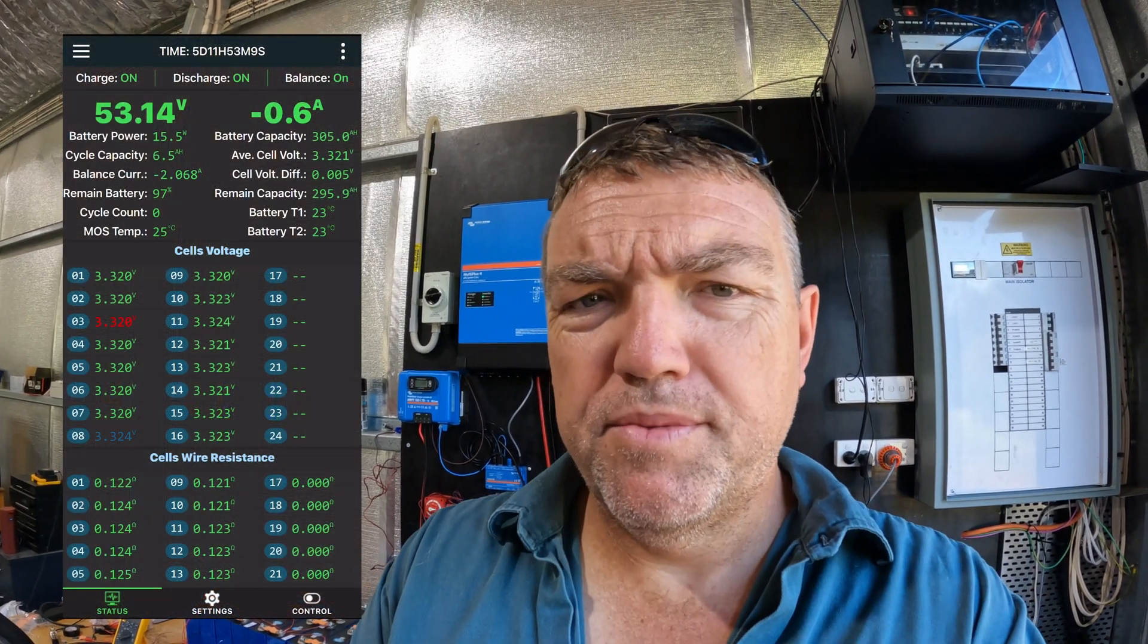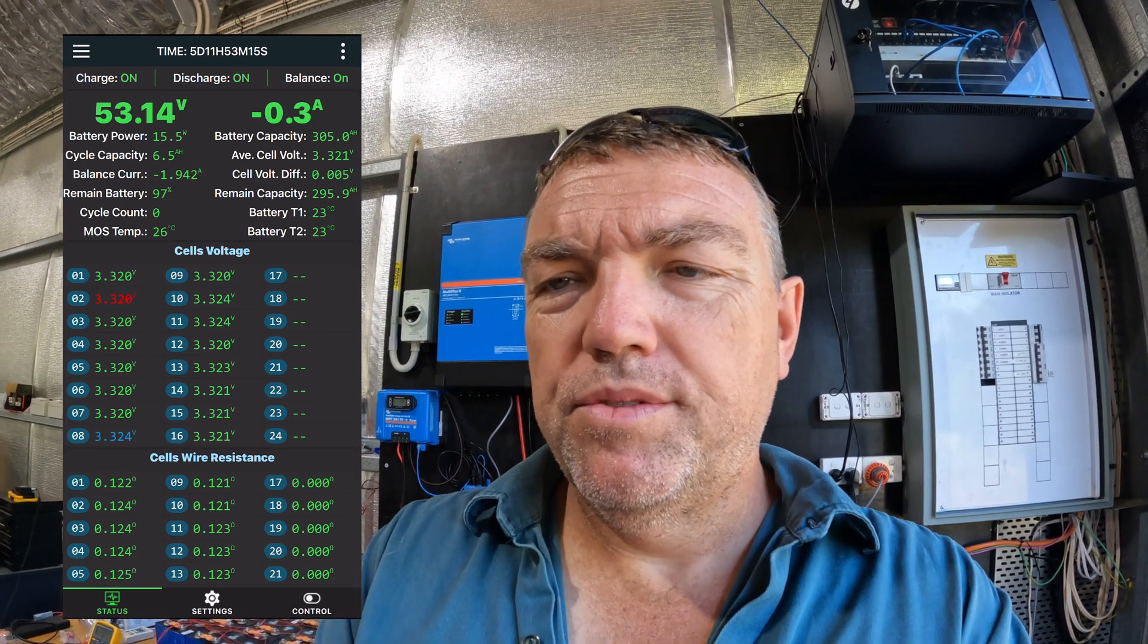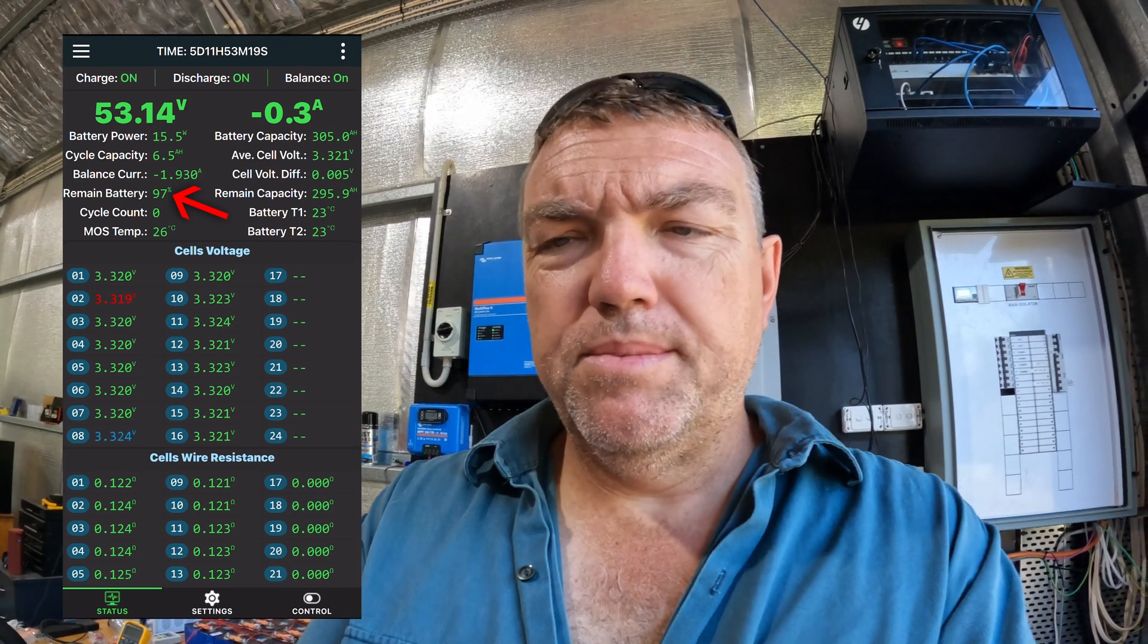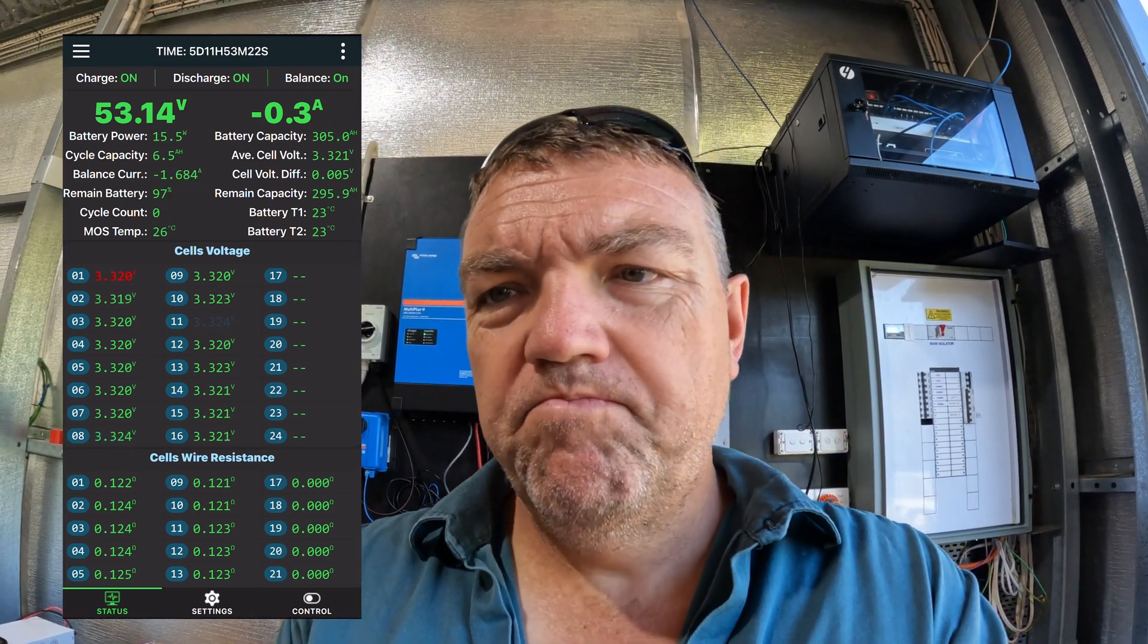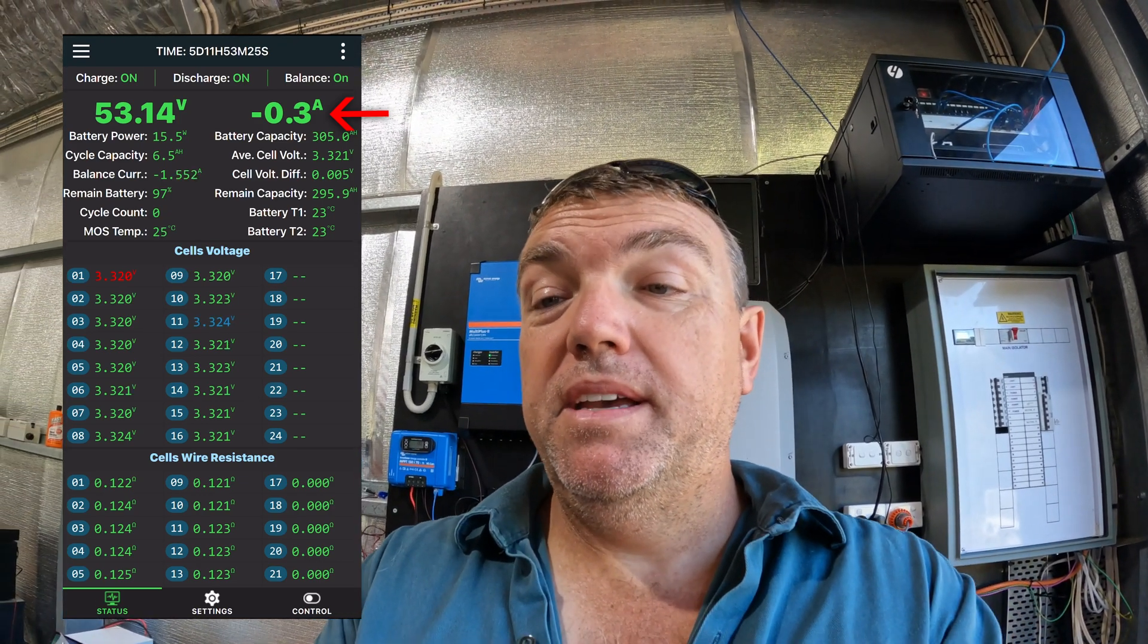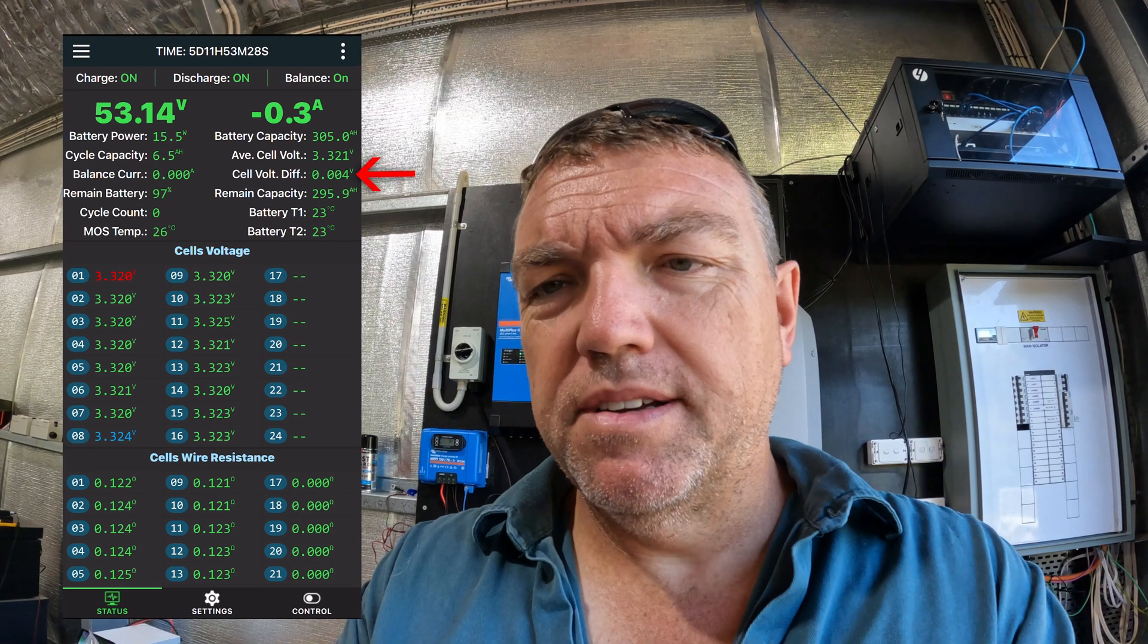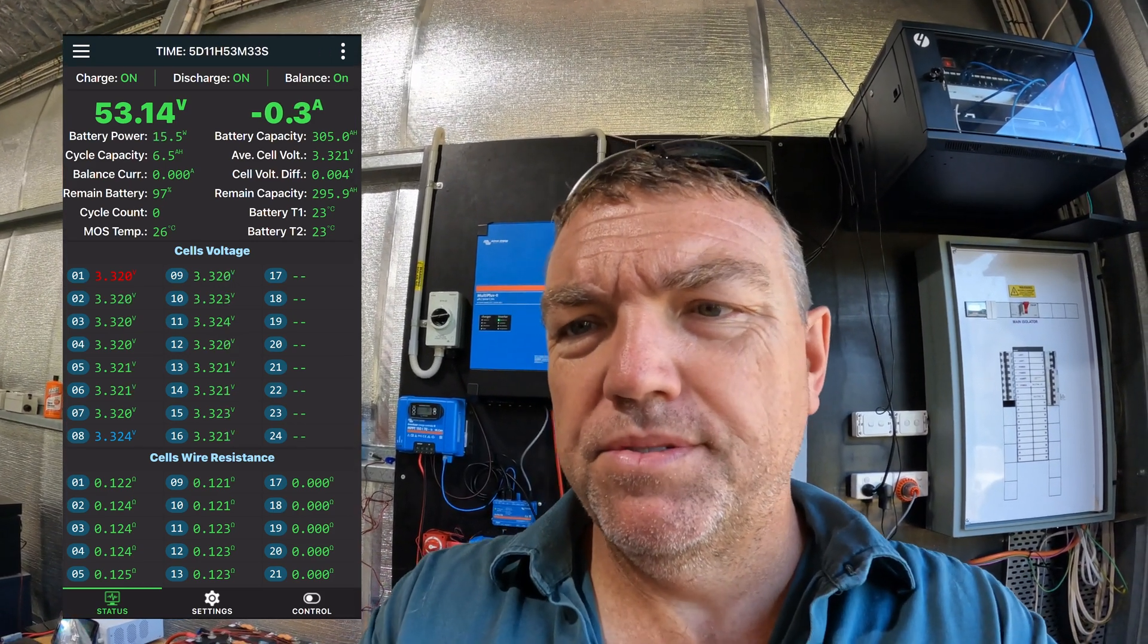So I'm just checking things out with the JK BMS, just seeing how the battery has performed overnight. And here we can see it's currently sitting at 53.14 volts or 97% according to the BMS. So the idle current draw is 300 milliamps, and the battery is fairly well balanced. So the active balancing is still occurring and it has done a good job to balance those cells down.